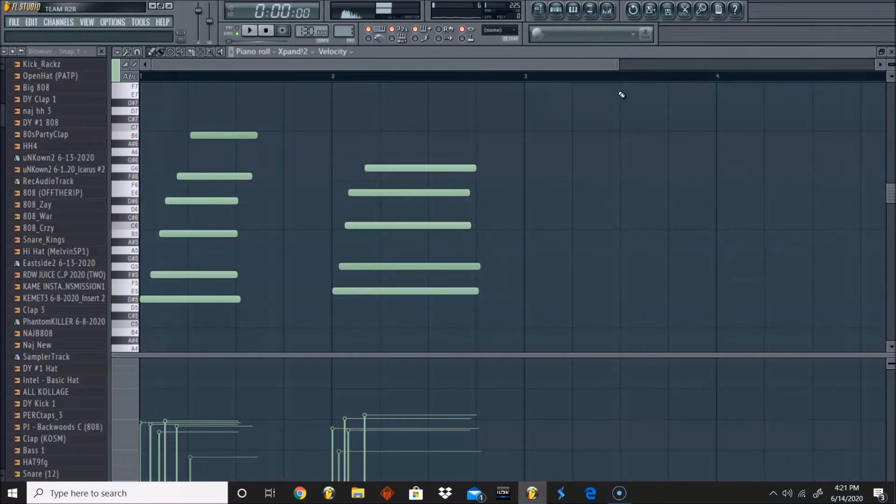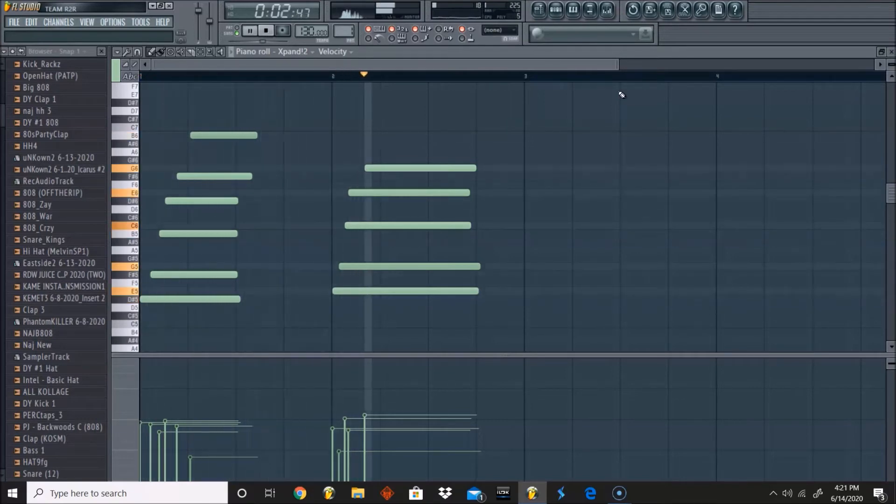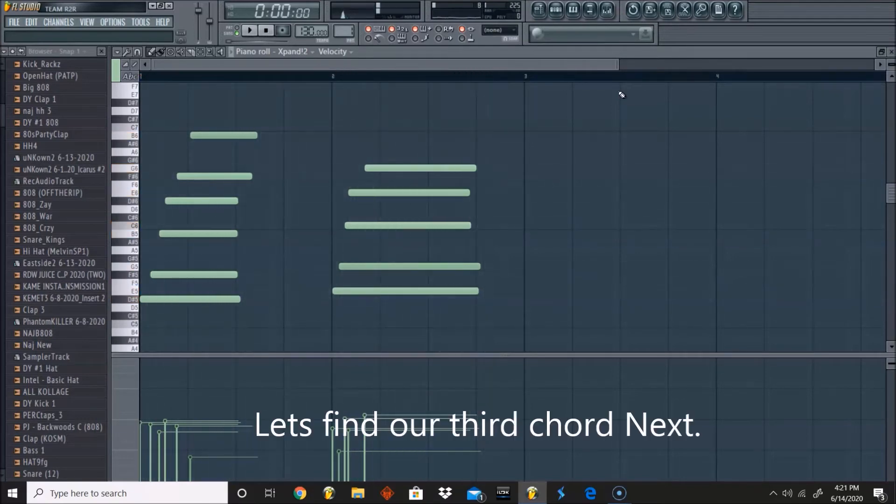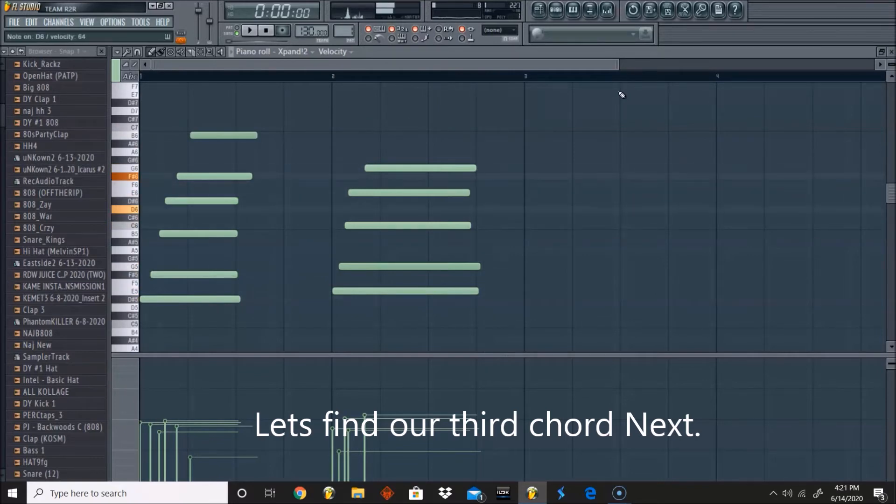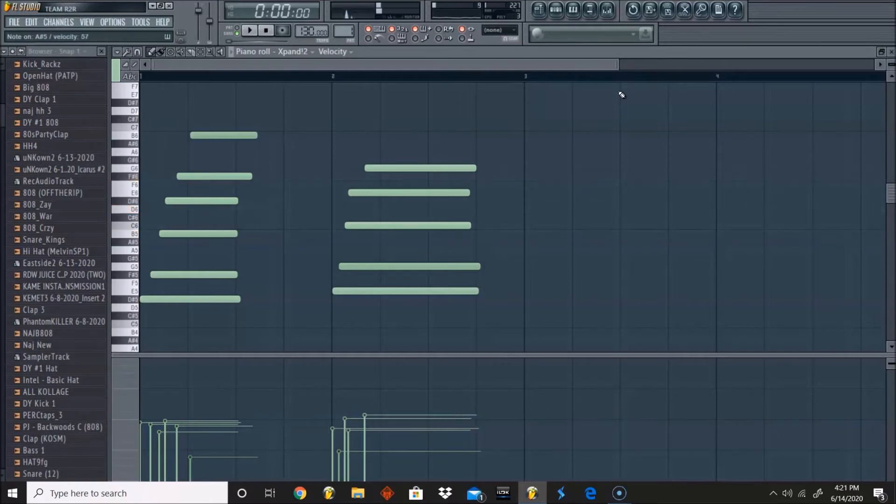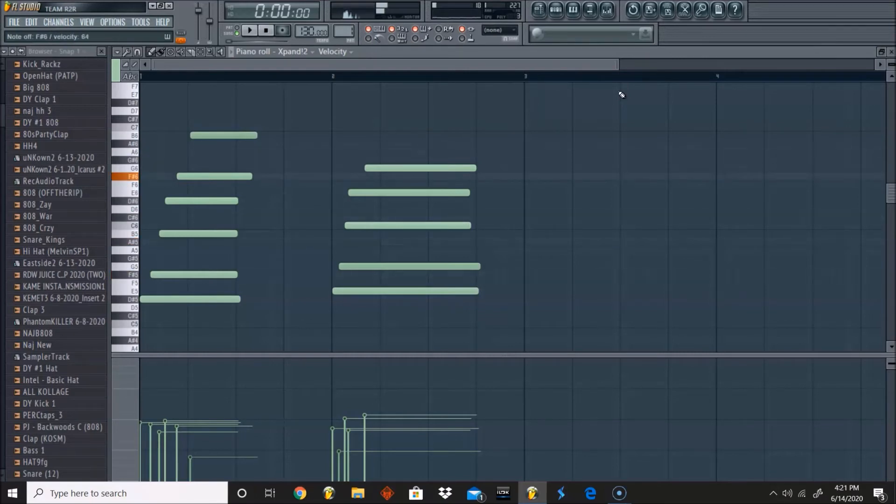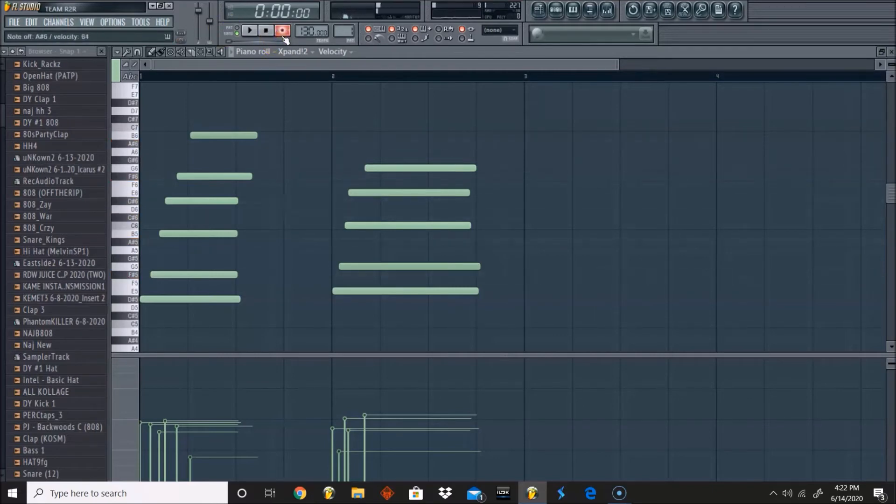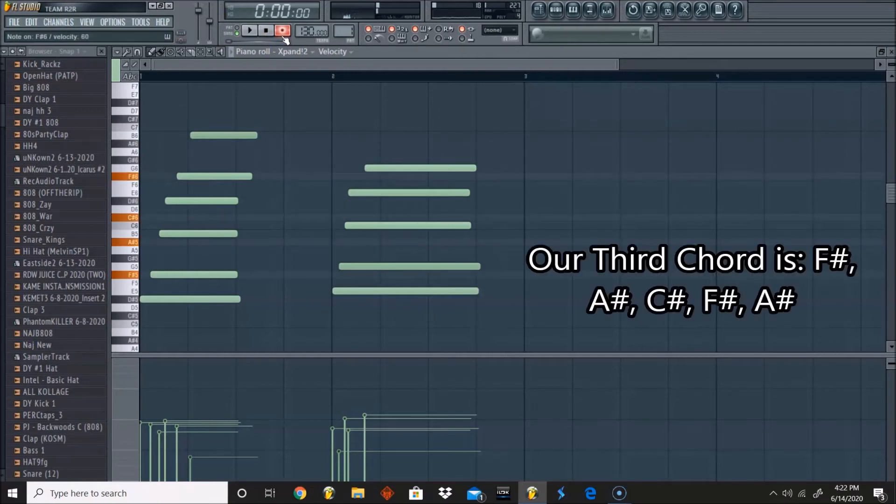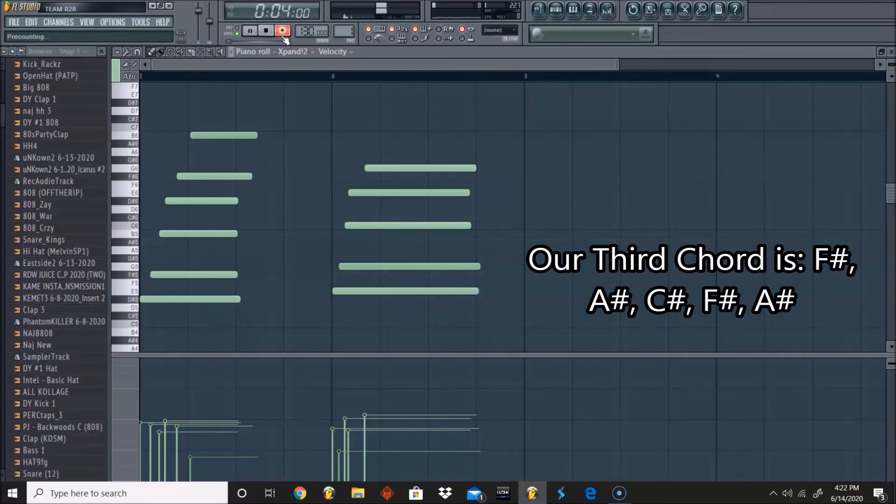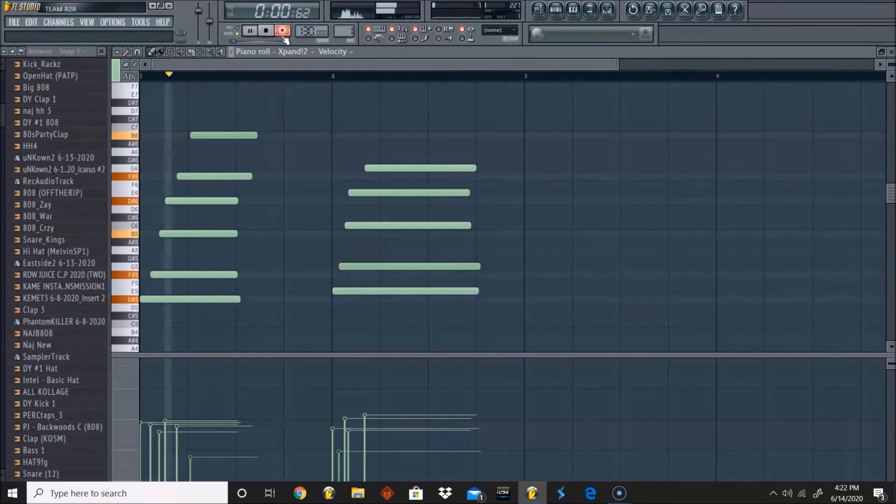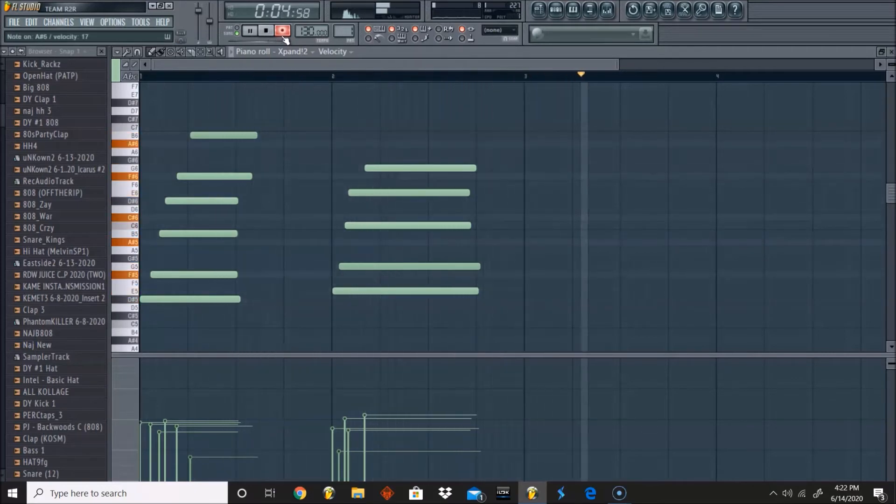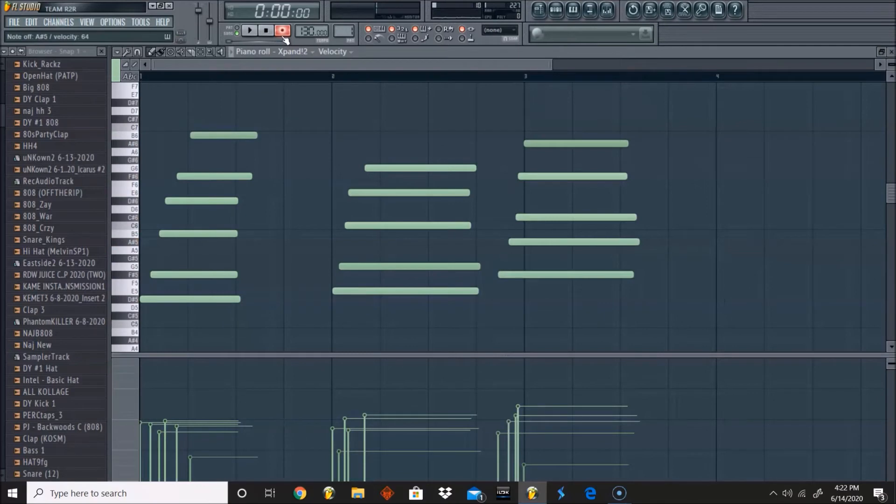So now let's find a third chord that'll kind of change the mood. Let's try that. And that is these are all black keys, so F sharp, A sharp, C sharp, F sharp, and A sharp. And then we're just going to fix the way the timing is.